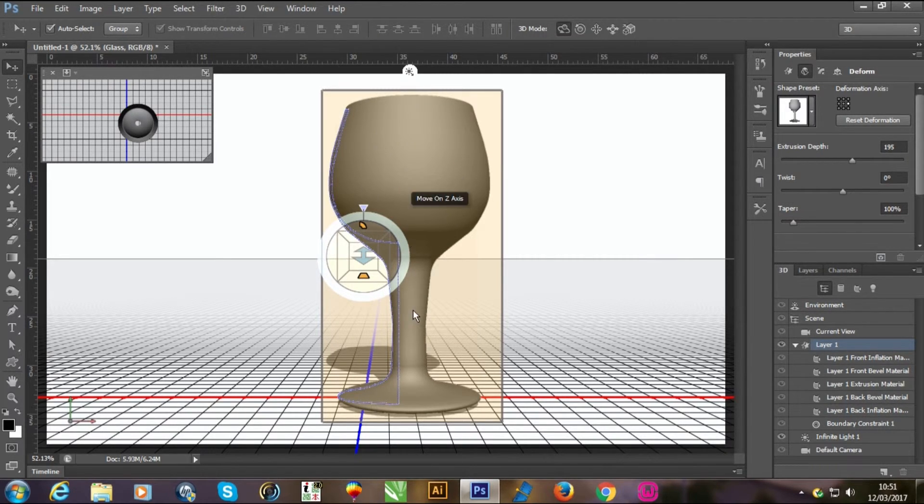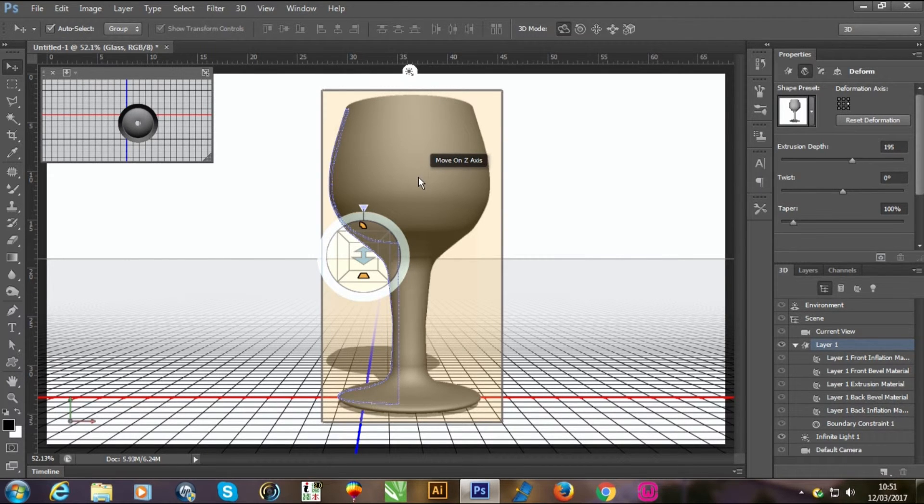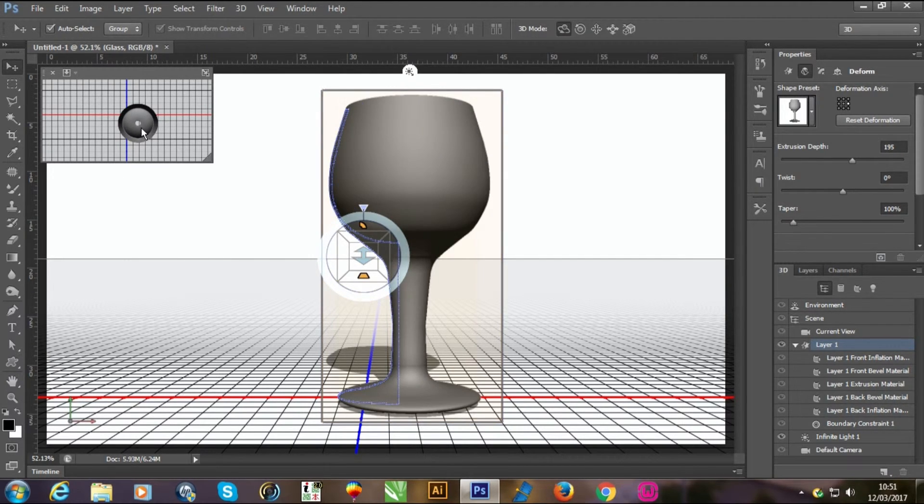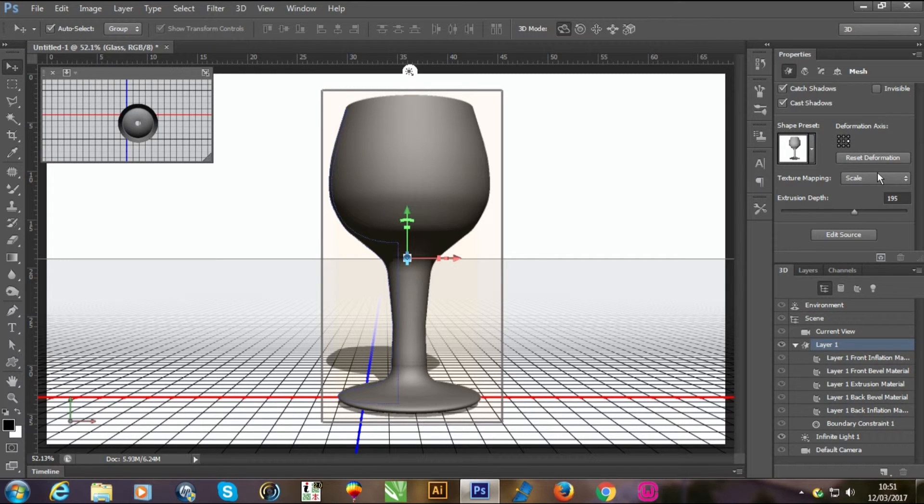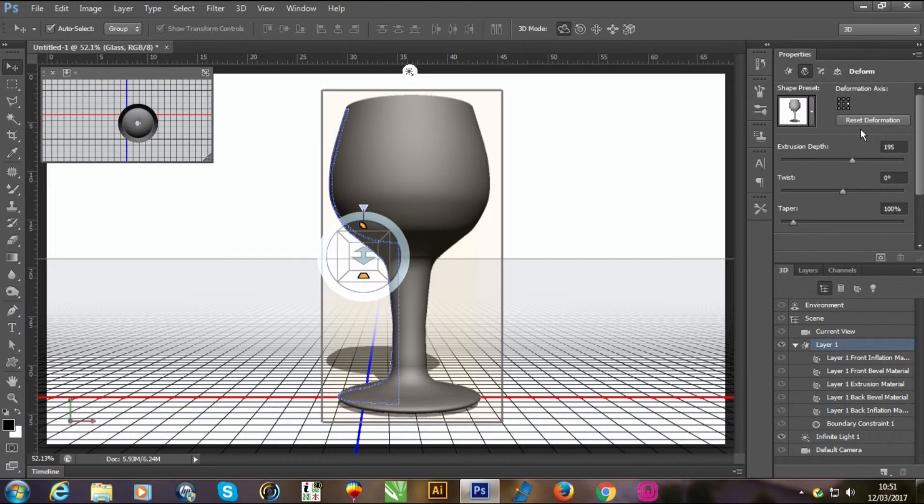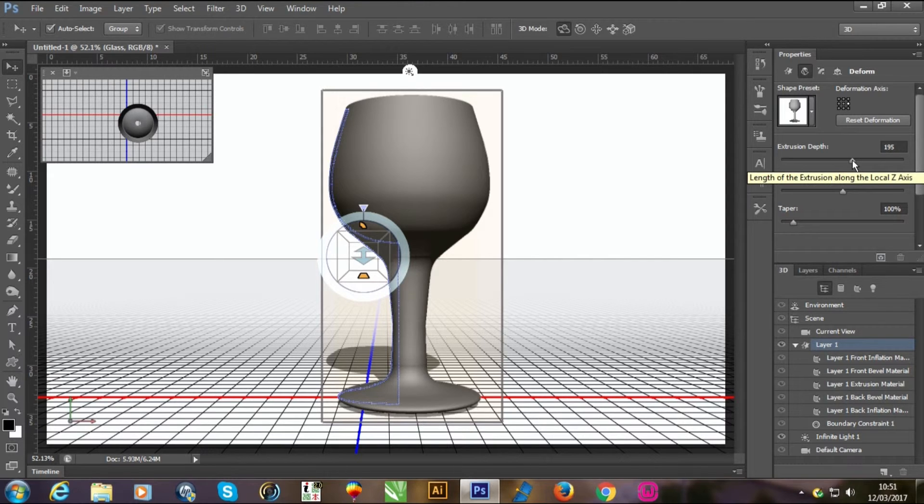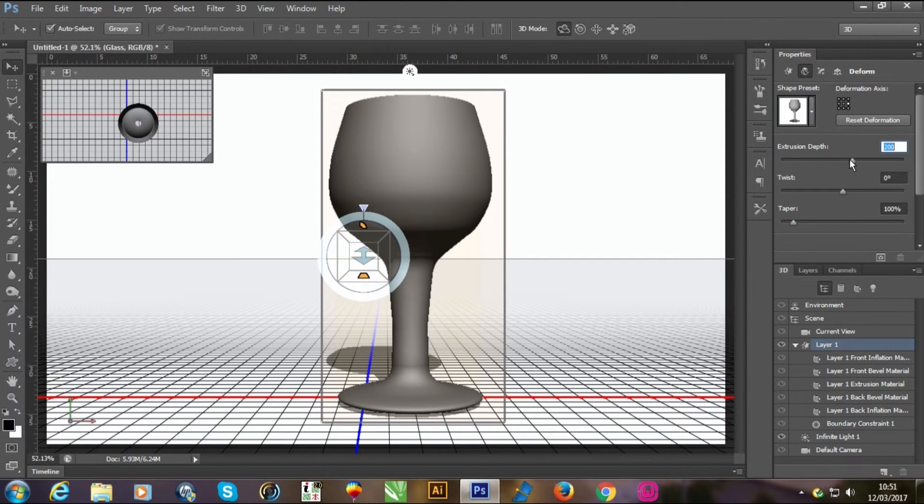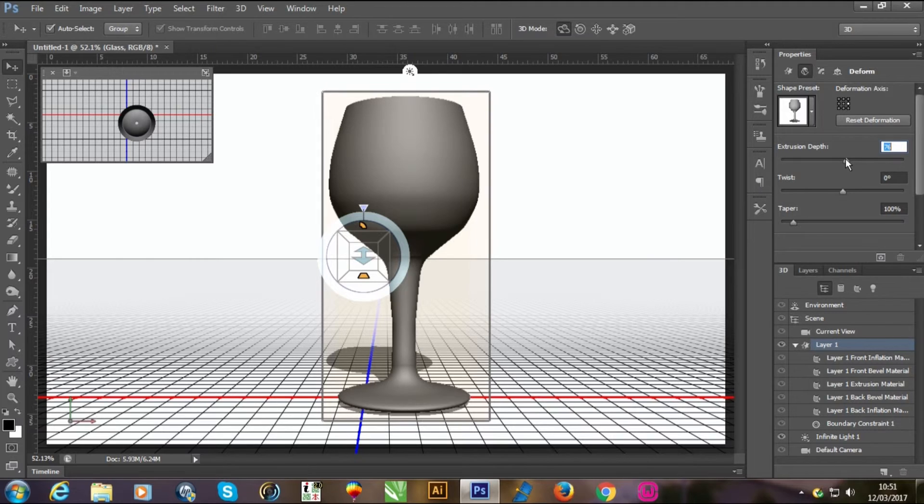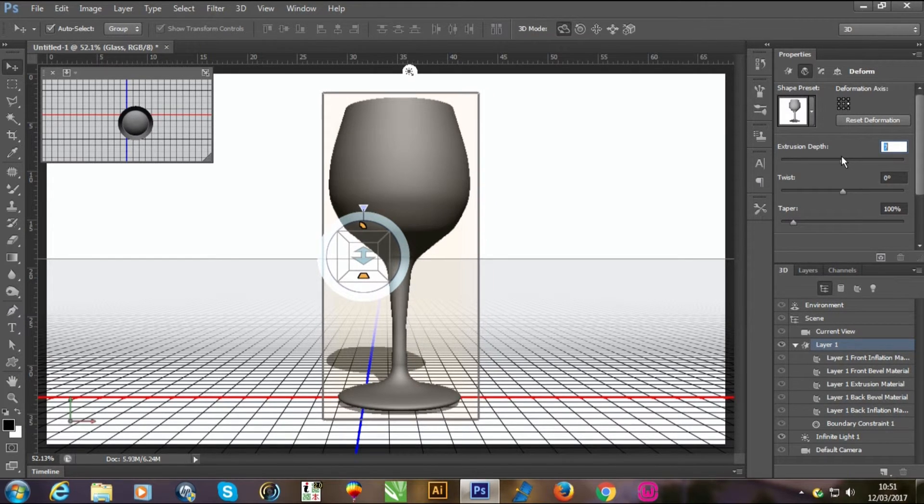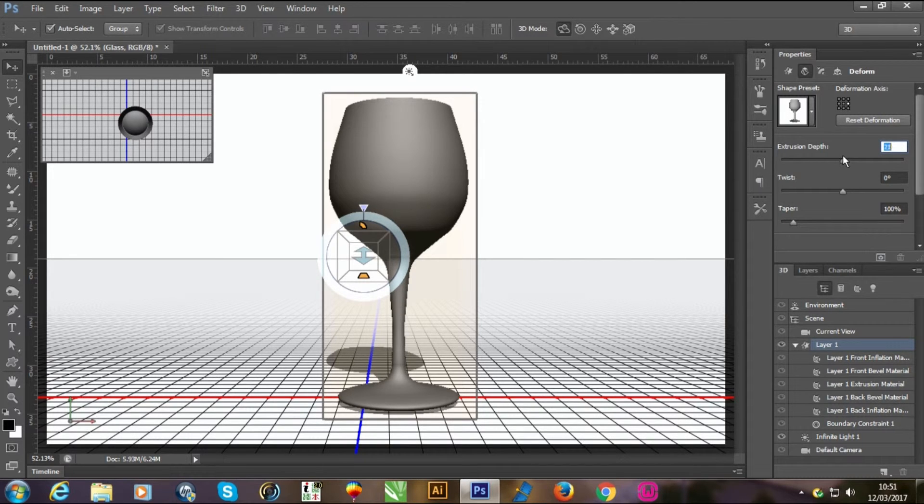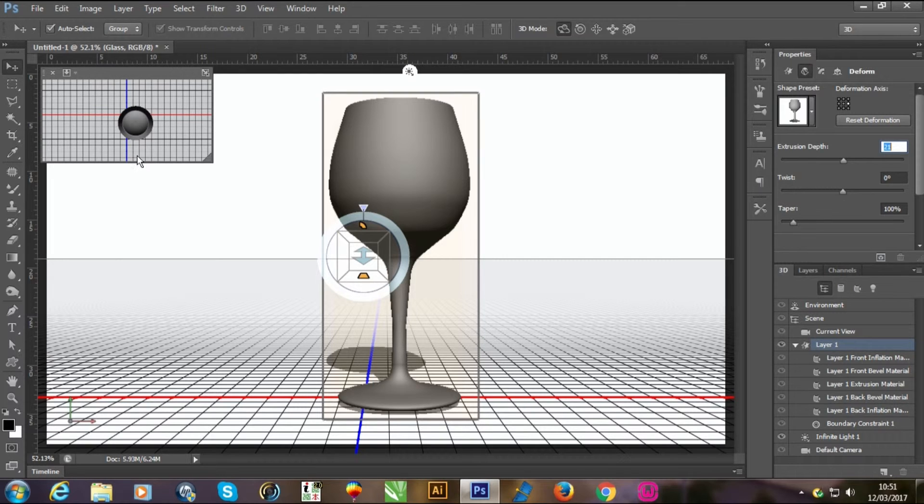Now it looks like a glass shape. You can see it's very thin, you can see there is a hole. Don't worry. Go in deform menu and extrusion depth should be a little bit more. I am using 21. Now you can see there is no hole.